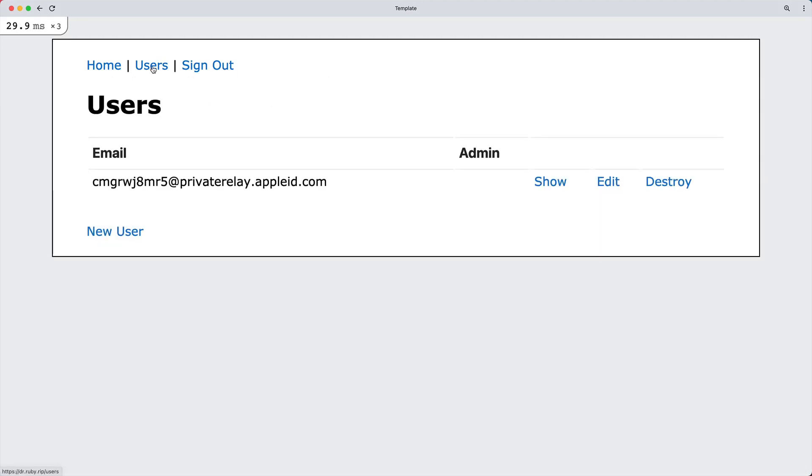One interesting thing about Apple is that they have a private relay. So if I wanted, I could hide my real email address from this website and instead I would have a randomly generated email address at the privaterelay.appleid.com.